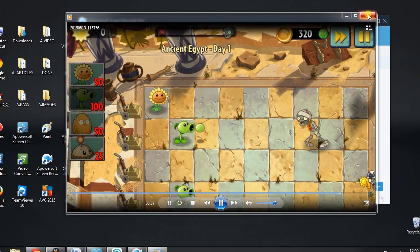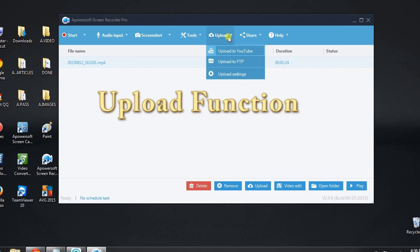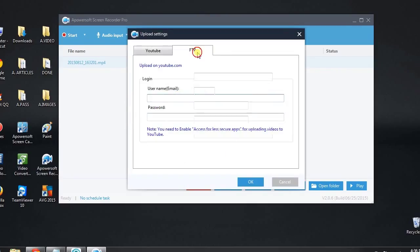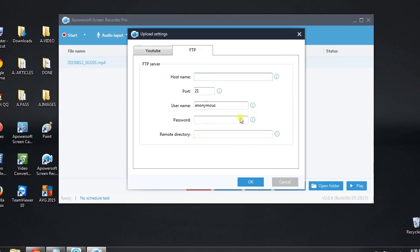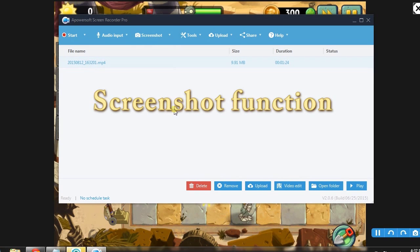After recording, you can directly share your recorded gameplay on YouTube or FTP. Plus, you can take a snapshot as well using the tool's screenshot function.